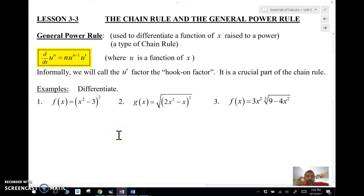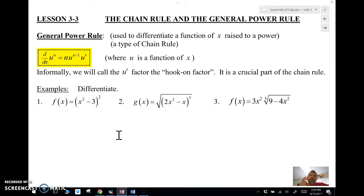Here's the general power rule. 'General' means there might be a function raised to a power — I'm calling it u. The variable u is going to be a function of x, raised to a power. We often need this when we have a function inside a square root or inside something we can't easily expand.